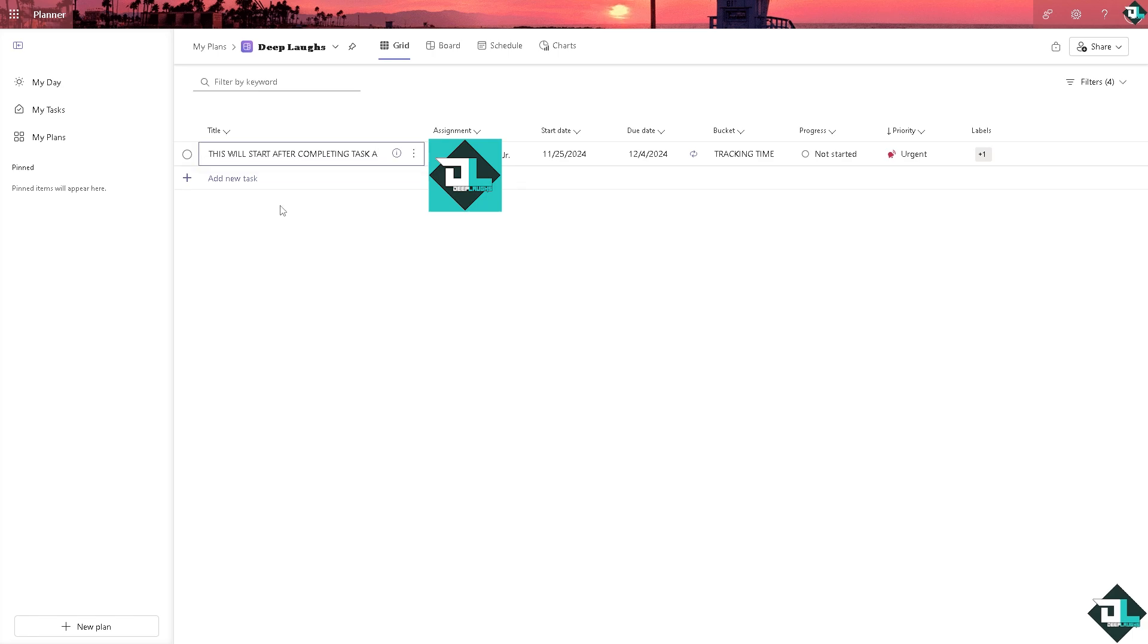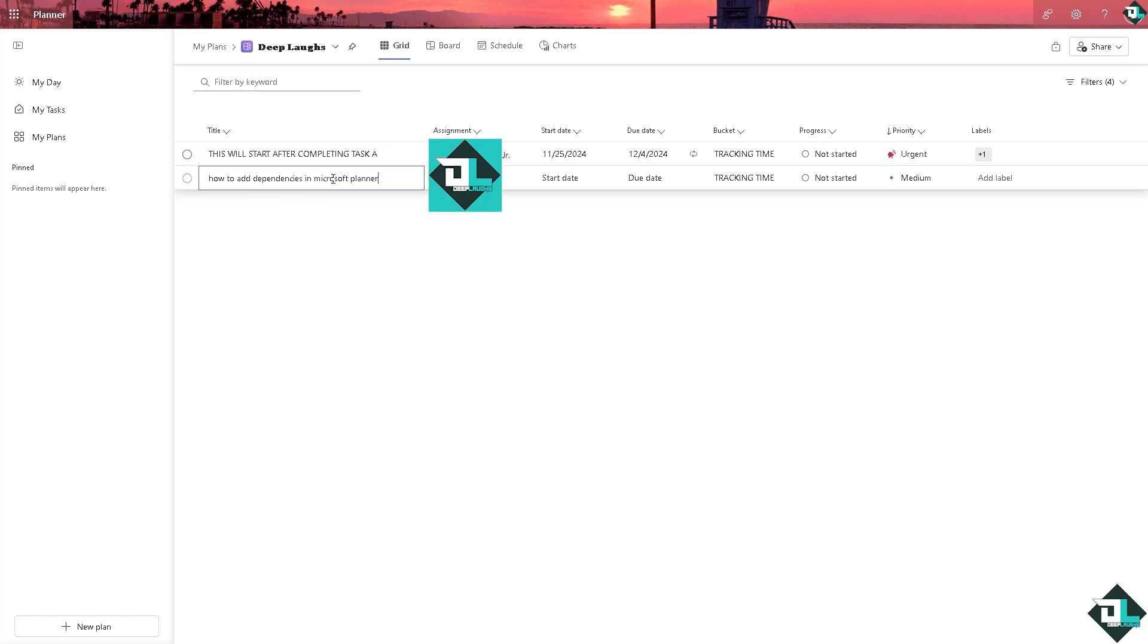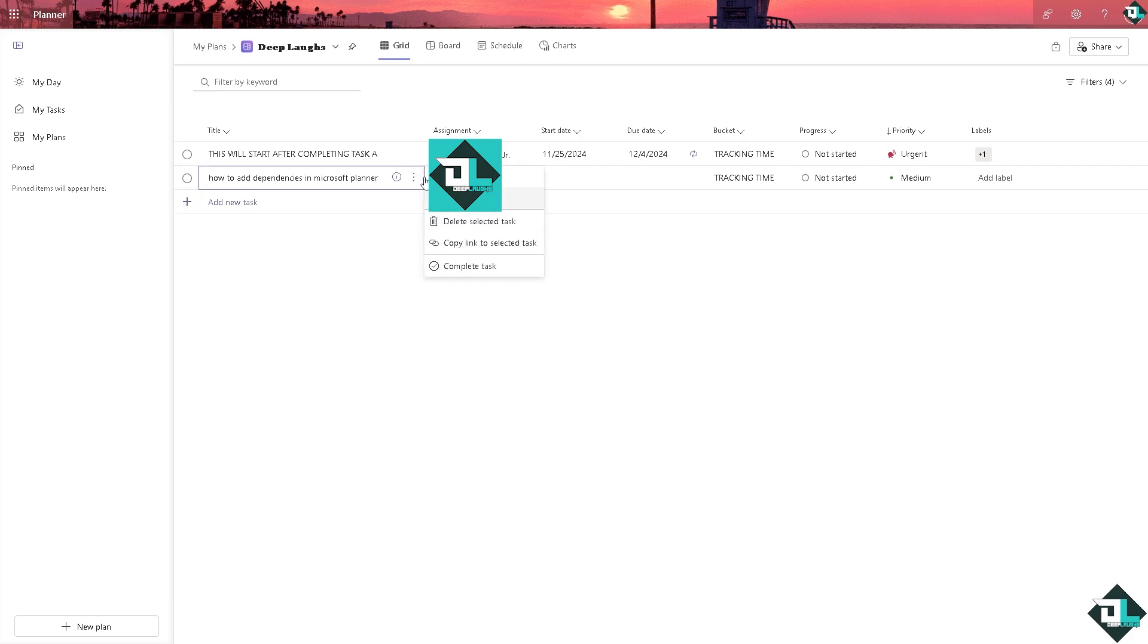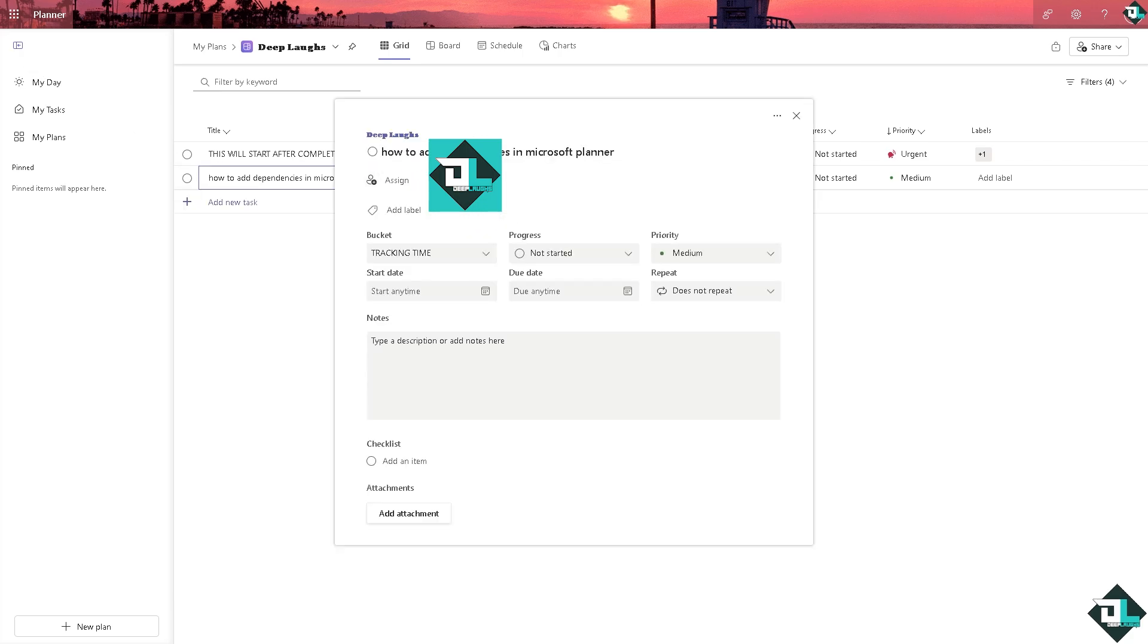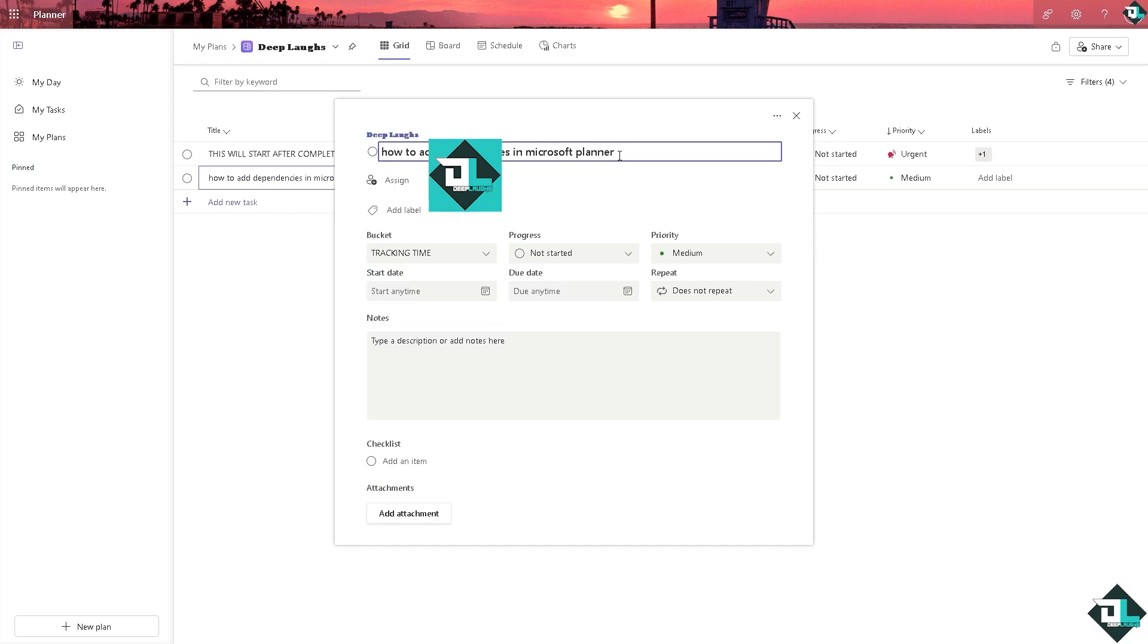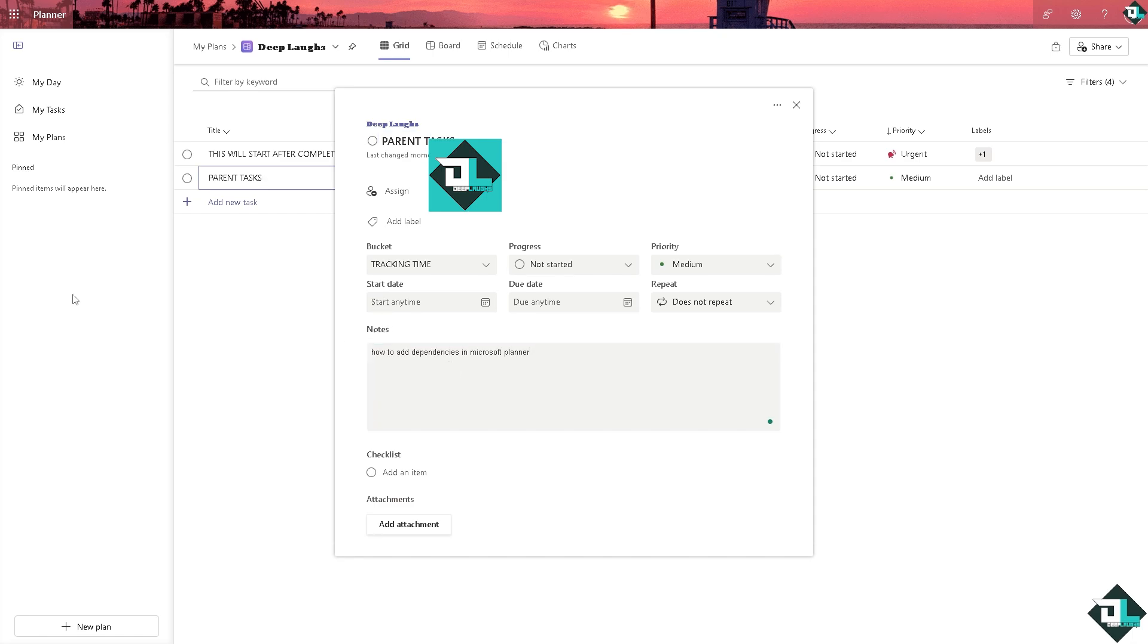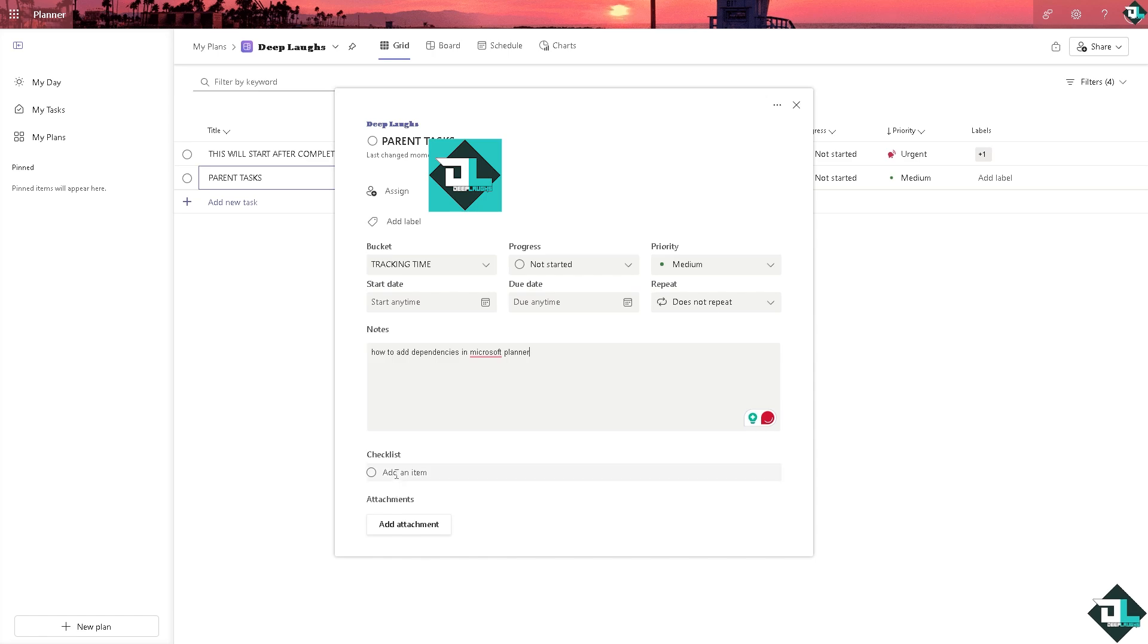The next option is we're going to create something like this. Click open details and we want to make sure that we are going to create a parent task, and we're going to create a dependent task as the checklist item. So this is going to be the child task which is going to be dependent within this platform.